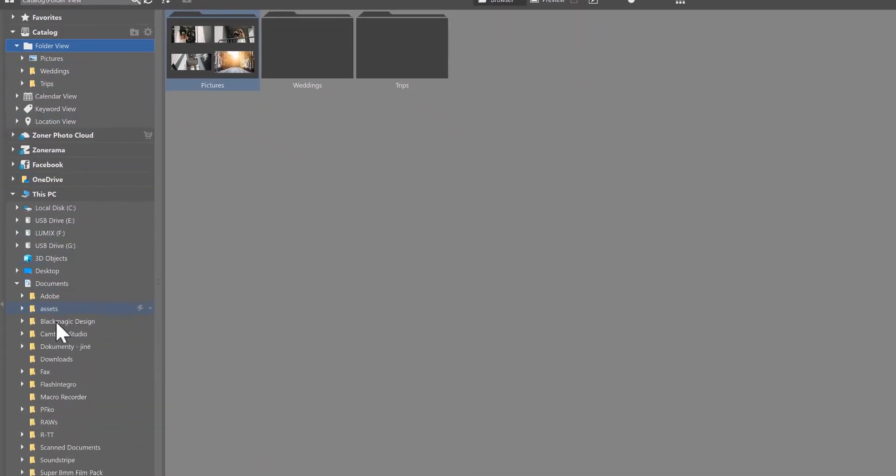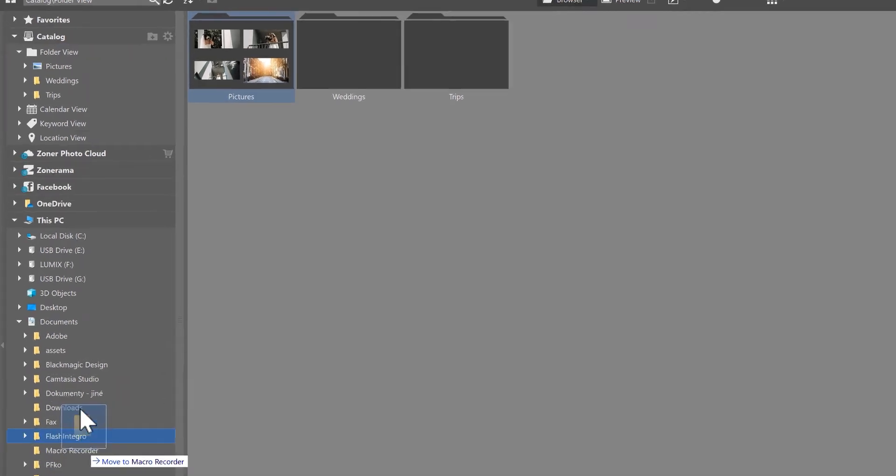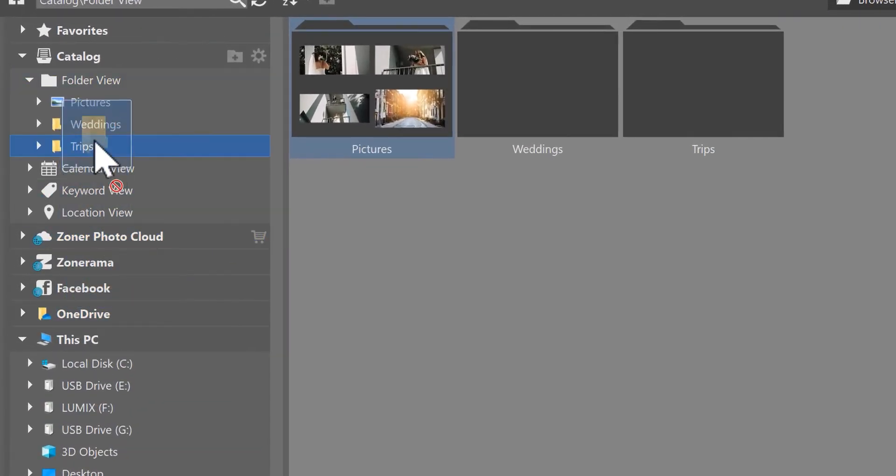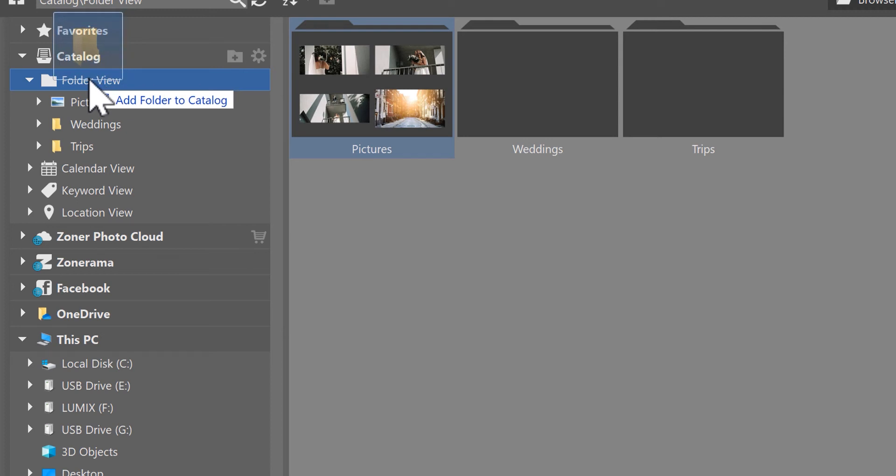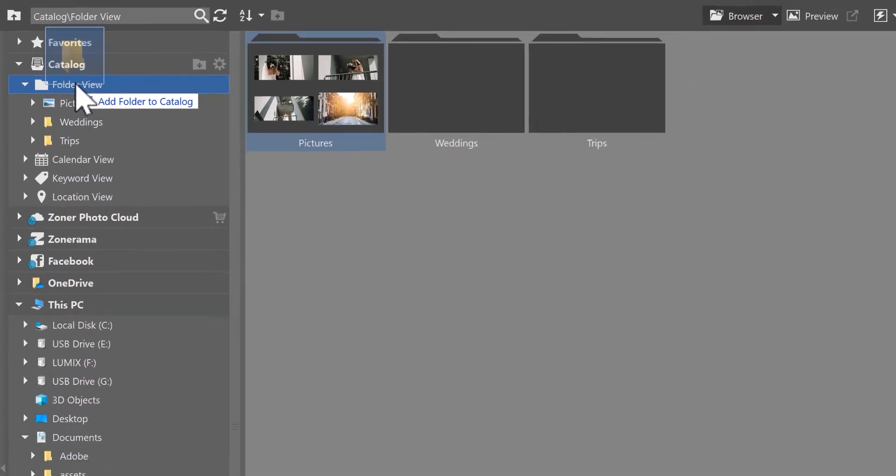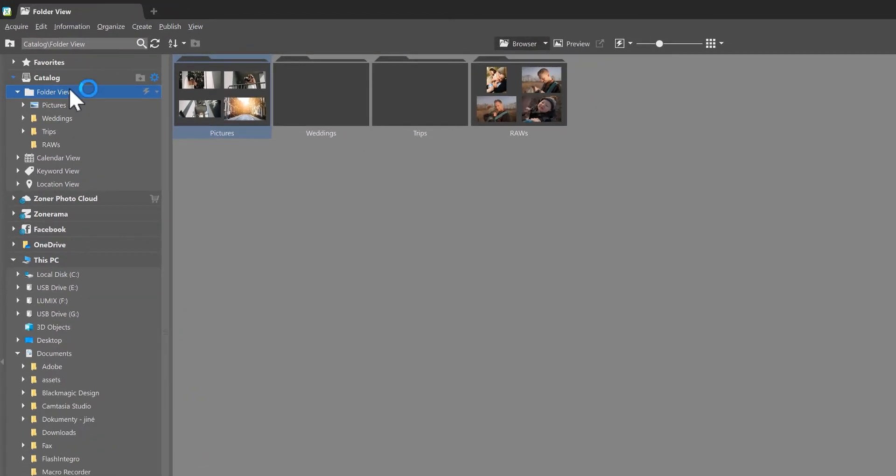For example, I have this folder here with some of my raw files, and if I want to have it in the catalog, I simply click and drag it onto the folder view folder within the catalog. Notice that there's text that appears when I'm hovering above it and it says 'add folder to catalog.' I'll let it go and notice it just appeared within the catalog itself.